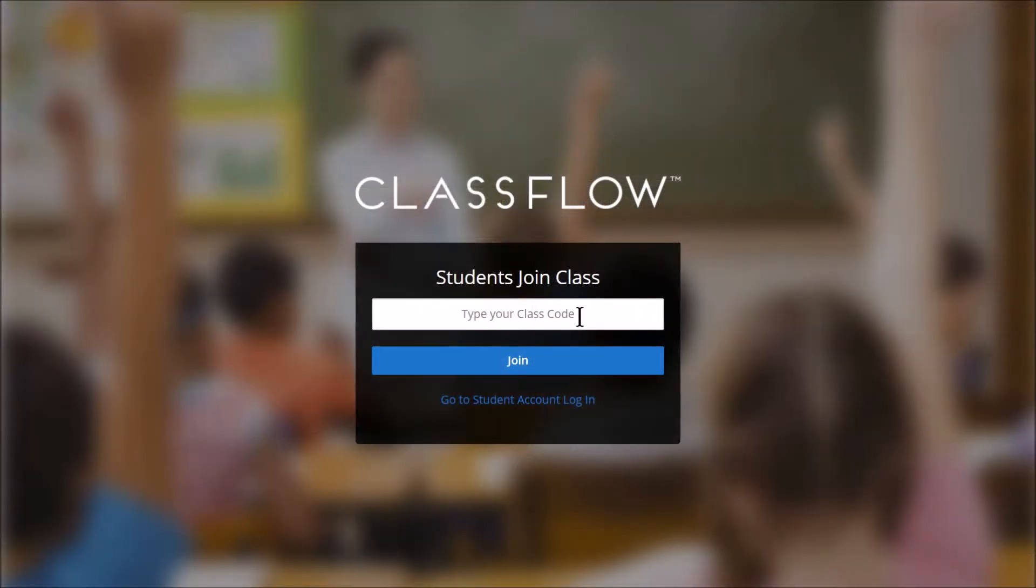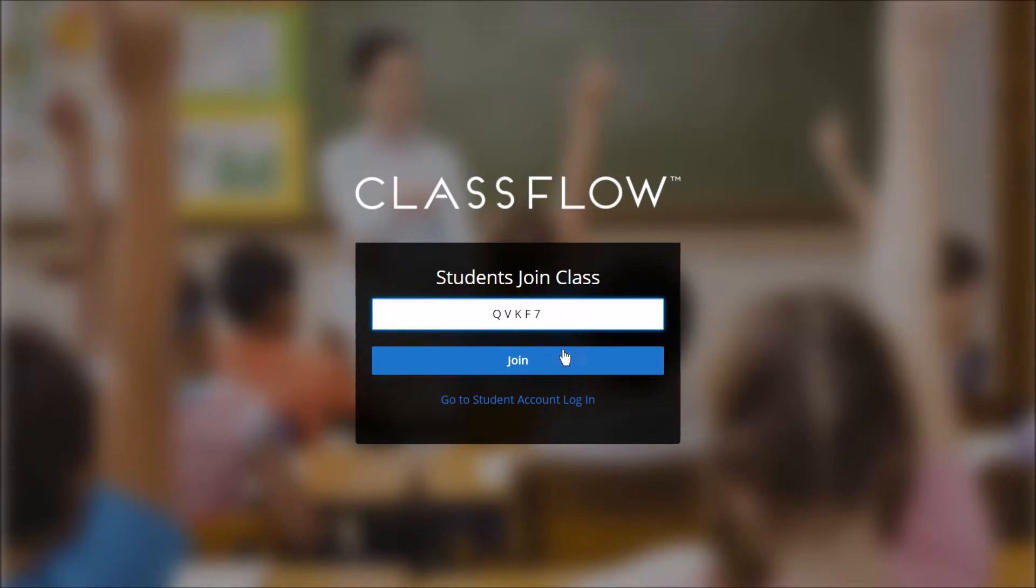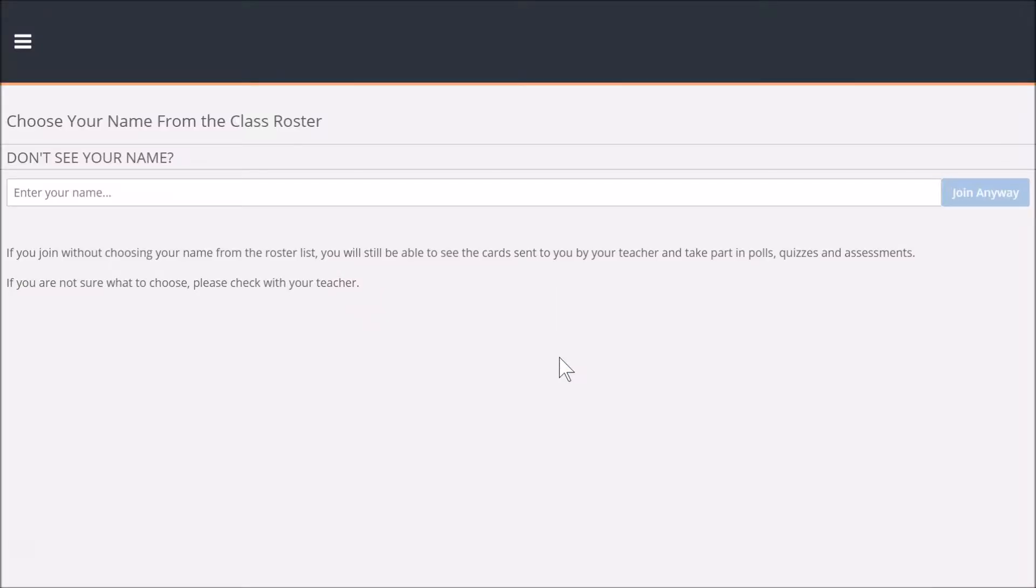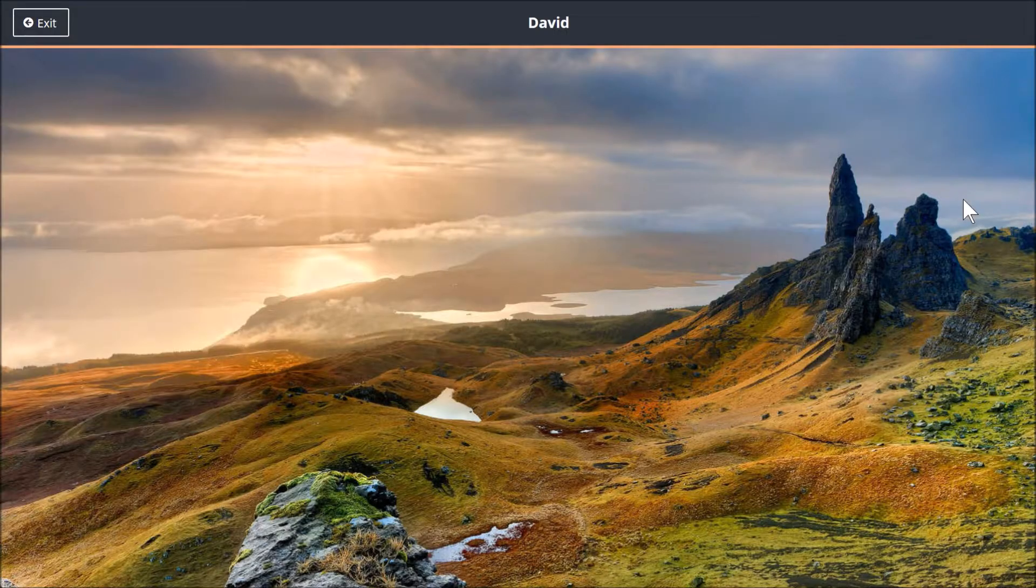When a student arrives at this URL, they will enter your class code and click Join. Next, they simply input their name and select Join Anyway.